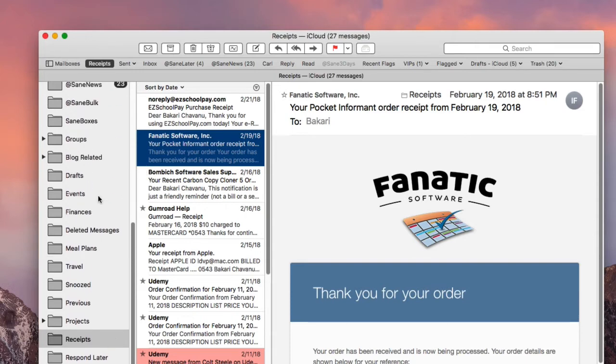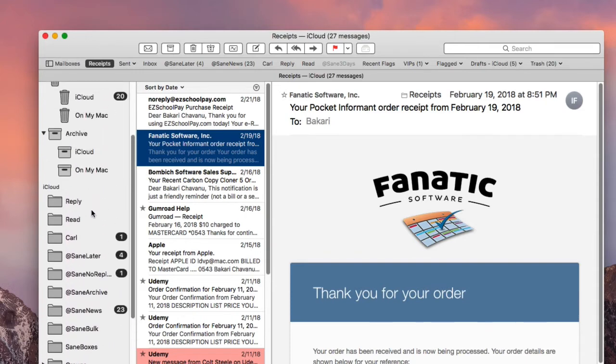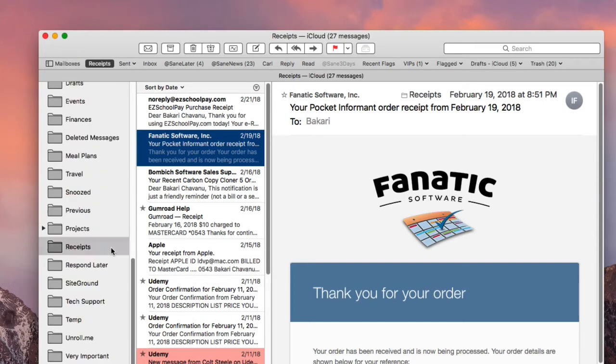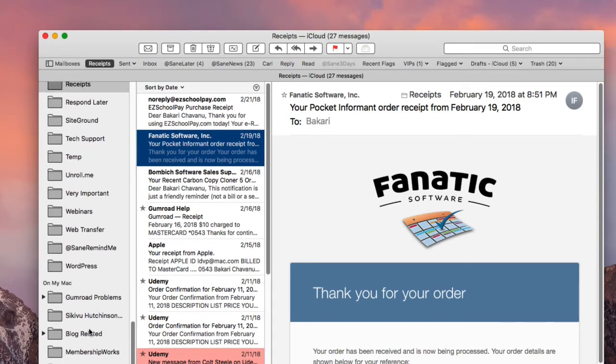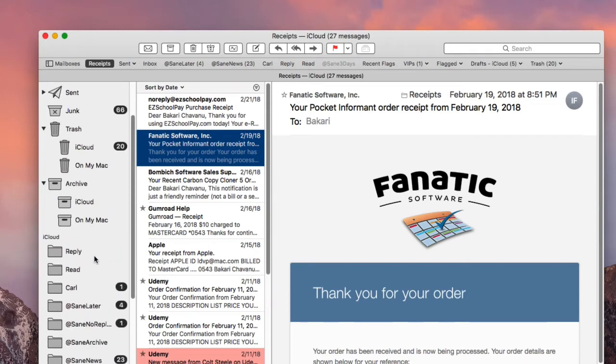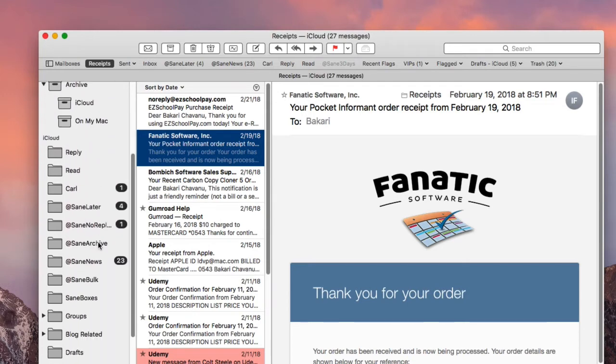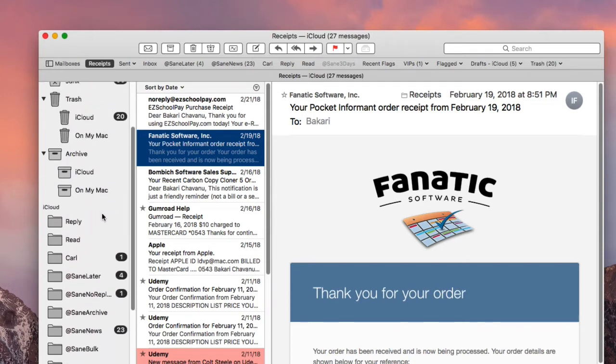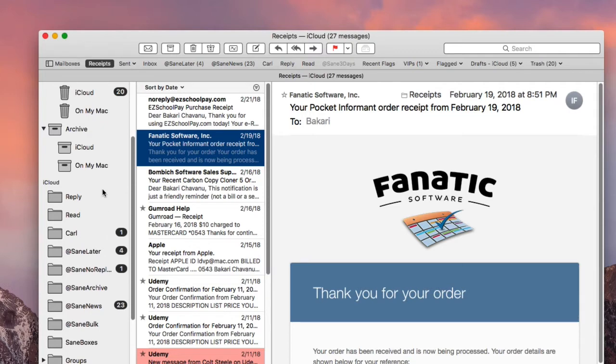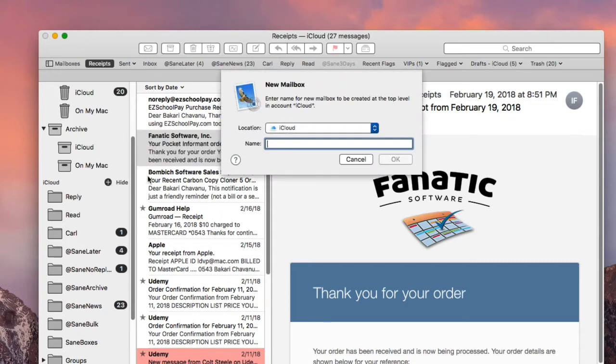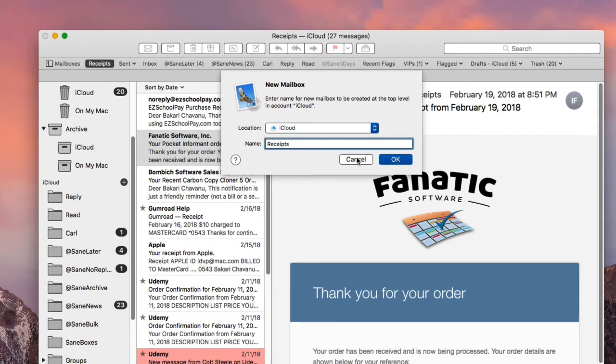So in order to set this up, basically what you want to do is you want to go to your iCloud section here, or you can put it on your Mac section. If you put it on your iCloud section, that means that this folder will be available on all your Apple devices, iCloud devices, so on your iPhone, iPad, that kind of thing, on your other computers, other Macs. And so then what you want to do is click the plus button here and you want to give it a name. So call it receipts or what have you. I'm not going to do it, I already have it, but you do that. And so what you're doing is you're creating a new empty mailbox.